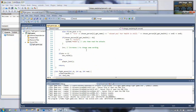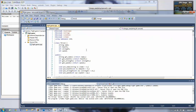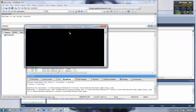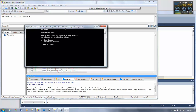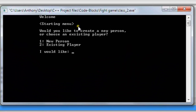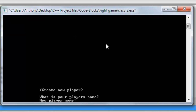Here it is in Visual C++. I'm going back here — just let it load up. So we have a welcome screen that says welcome and then a starting menu. It asks you if you would like to create a new person or choose an existing player. You can type in one or two. I'm going to go with a new person — hit one and then enter.